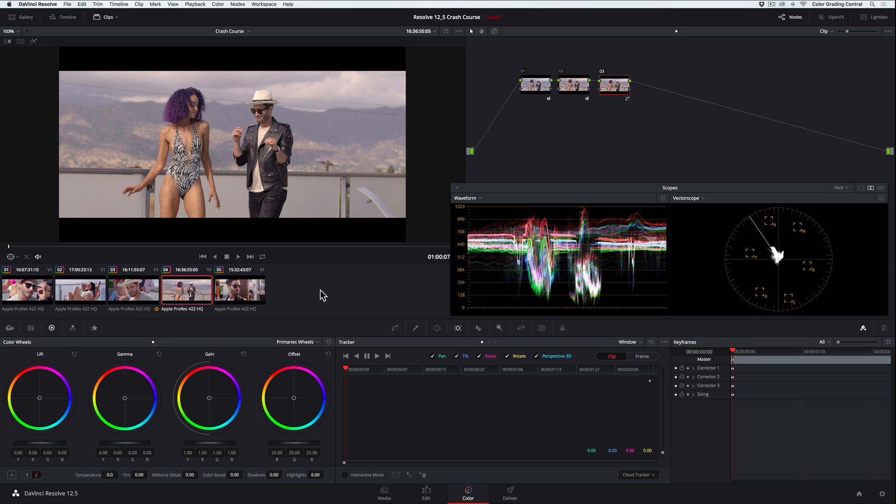But let's say in the next shot that, for whatever reason, the director decided that he didn't like the woman's purple hair and would prefer it to be black with red highlights. We can do this with the HSL Qualifier tool. We'll add a new corrector, and then going to the Qualifier panel using the eyedropper, we'll drag through the talent's hair to isolate it.